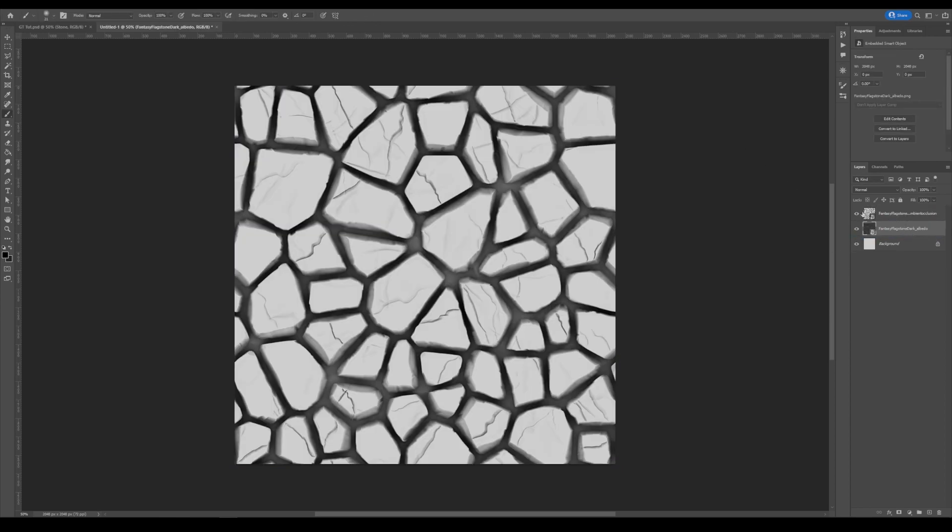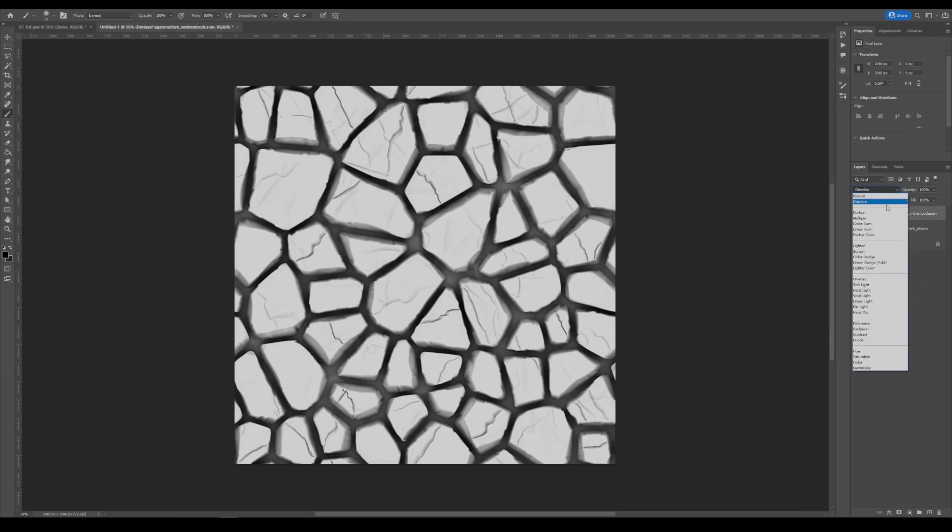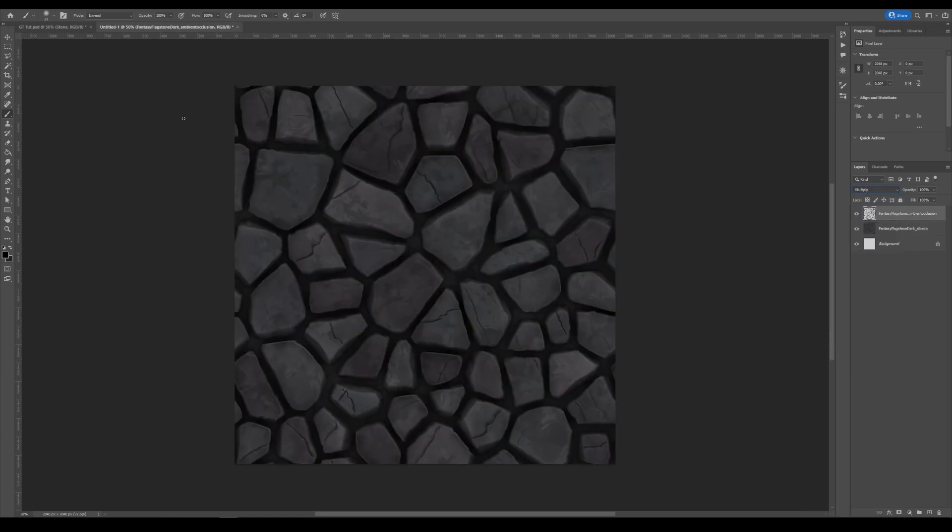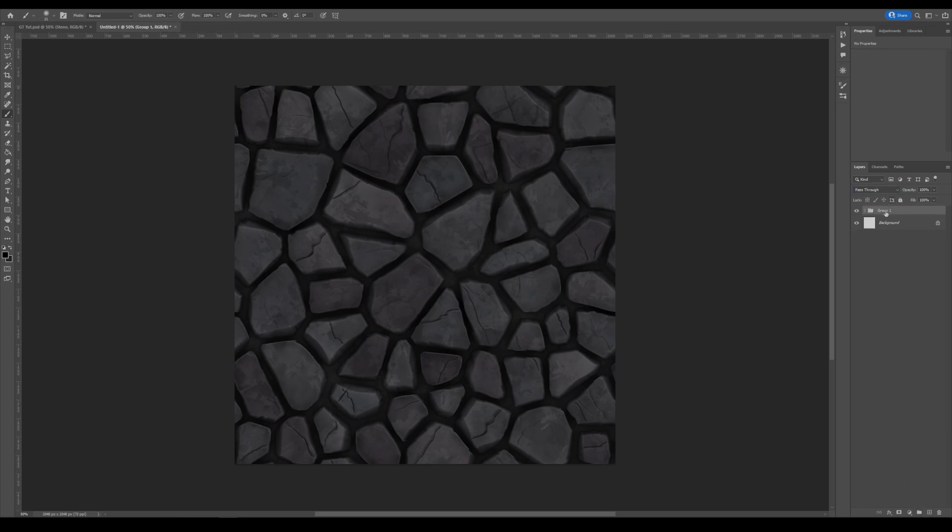I took our flagstone texture and I will take the albedo and AO and set those in here. And I'll put the AO on top of the albedo and rasterize both layers. And I'm going to set the AO to multiply. And now we're done there. So I'm going to go ahead and put that in a folder and just call this flagstone.